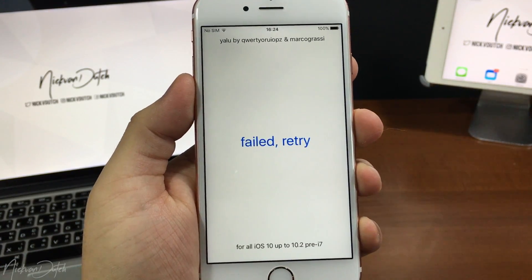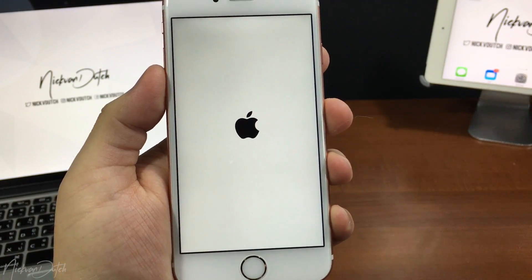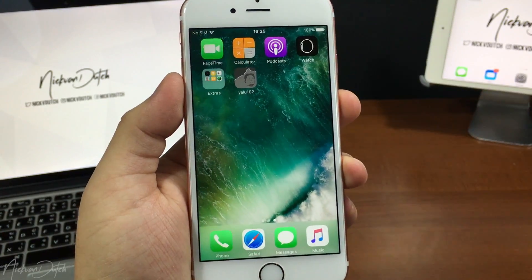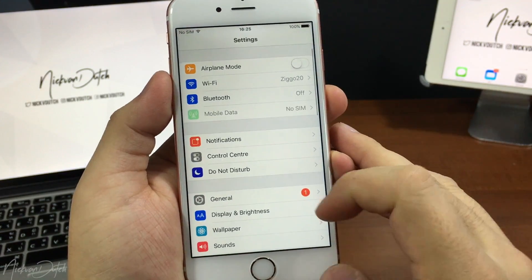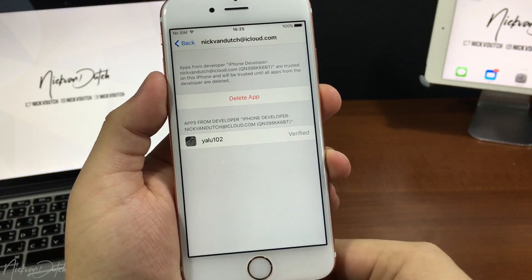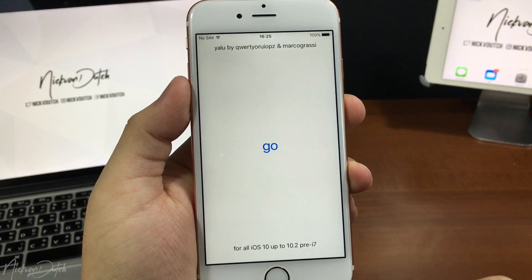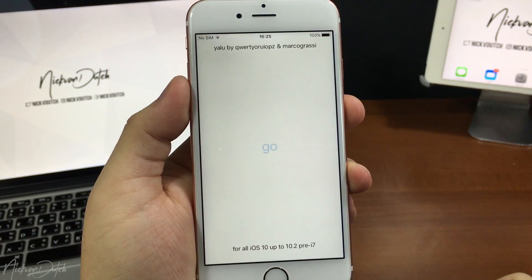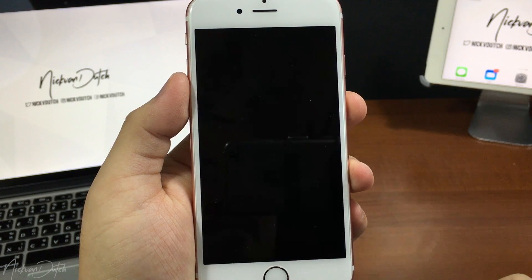When you tap the Yalu app it may fail on the first try — don't worry, that can happen. Tap it again and the device should reboot. After the reboot, if you try to tap the app it won't work because you need to trust it again. Head back to Settings, General, Profile & Device Management, and trust it once more. Then open the Yalu app and tap 'Go'. Wait about 10 to 20 seconds and tapping 'Go' will actually jailbreak your iOS device. It will restart your device by itself — don't touch anything.